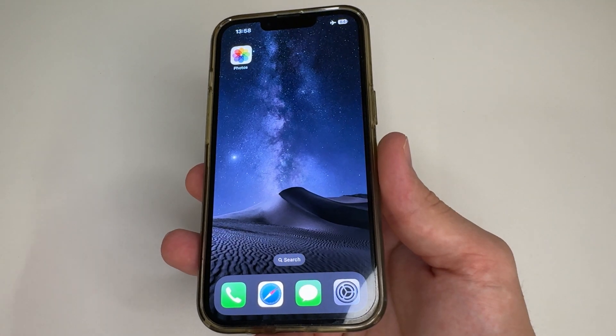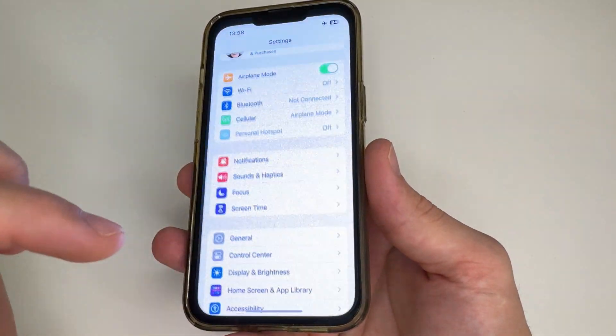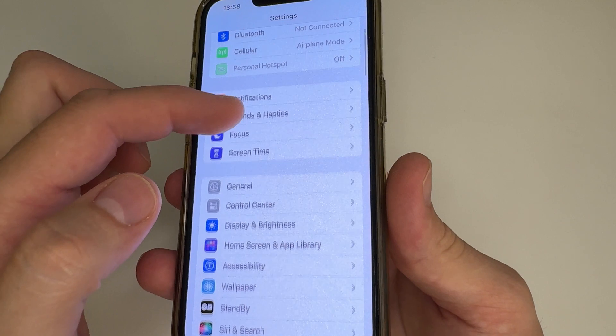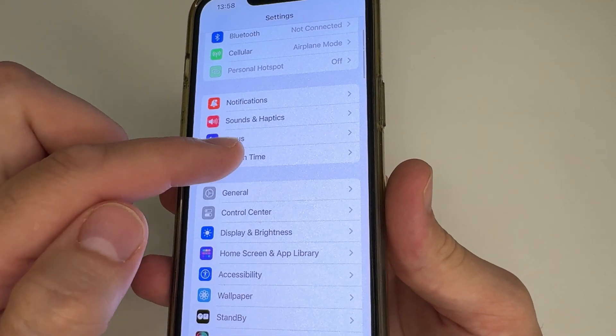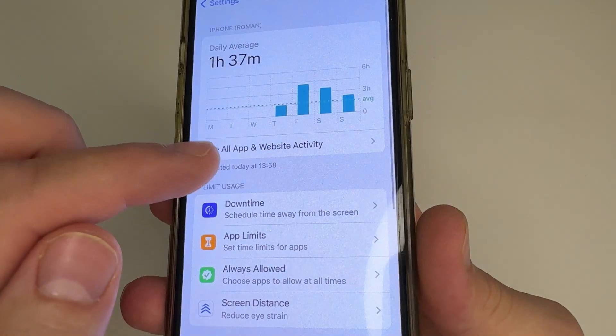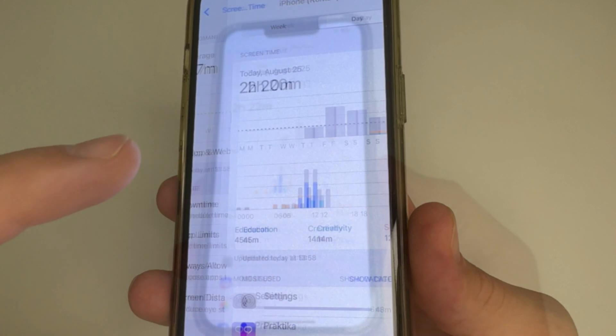To find the first feature, head to Main Settings. After this, scroll down a little bit and tap on Screen Time. Then tap 'See All App & Website Activity.'